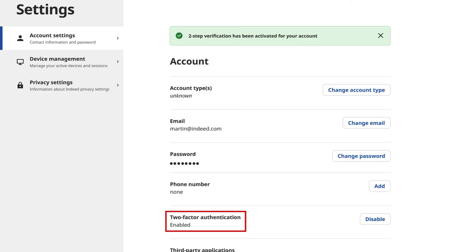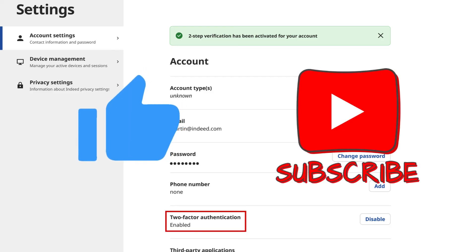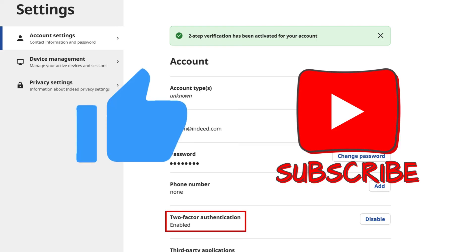So, that's it. That's how you can turn off your two-factor authentication method from your Indeed account. If you found this video helpful, don't forget to give this video a thumbs up and subscribe to our channel for more tech tips.